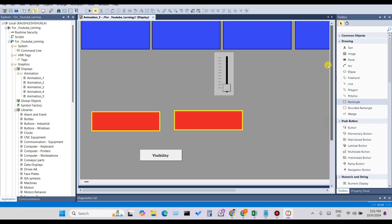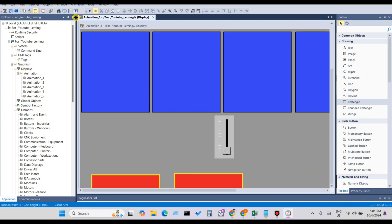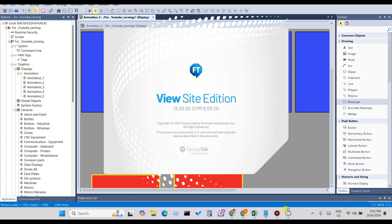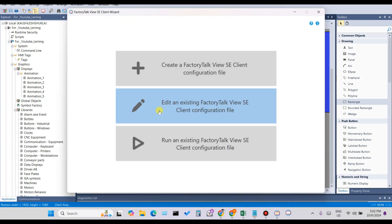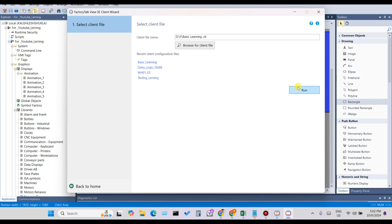Let's check if it's working. Click Save and then open the Client. Click Run on the existing FactoryTalk View Studio SE Client configuration file.